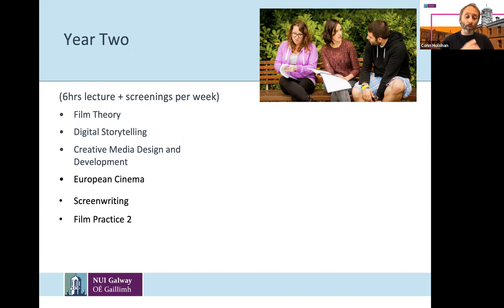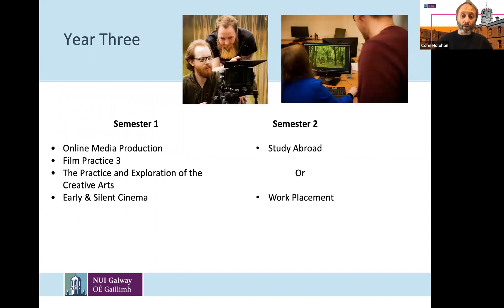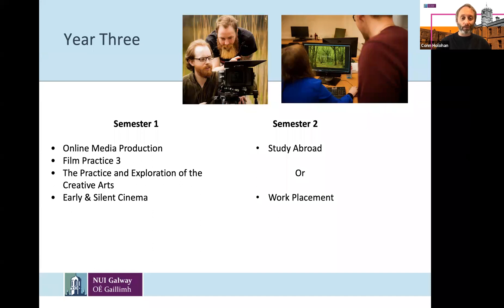Film Practice Two develops the filmmaking skills you learned in first year. In Year 3, as I said, it's a year solely devoted to Film and Digital Media — quite an exciting year where you get to really get in there and explore the subject.